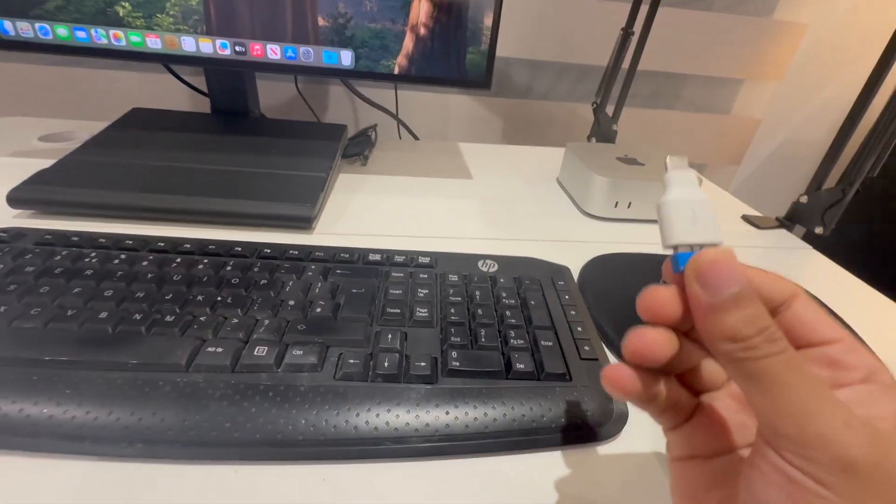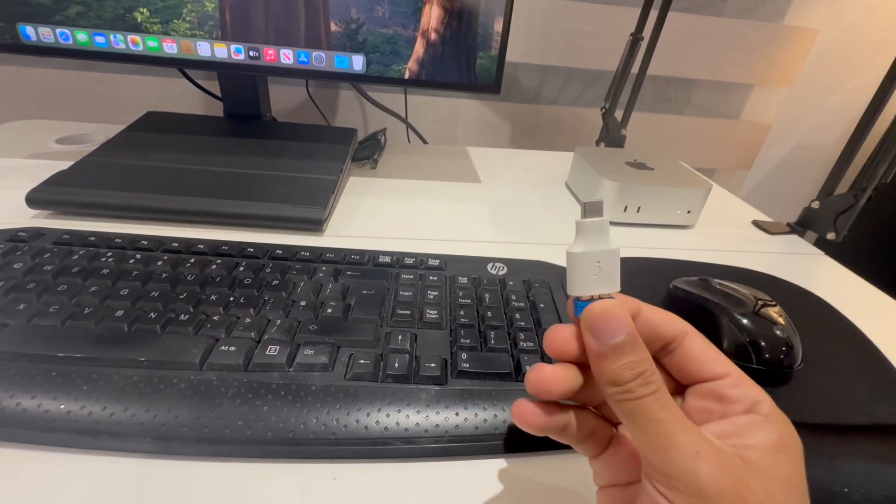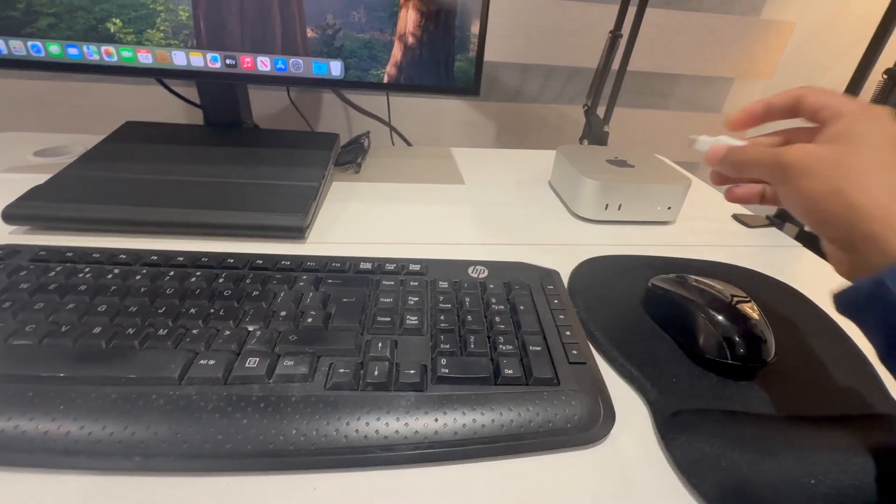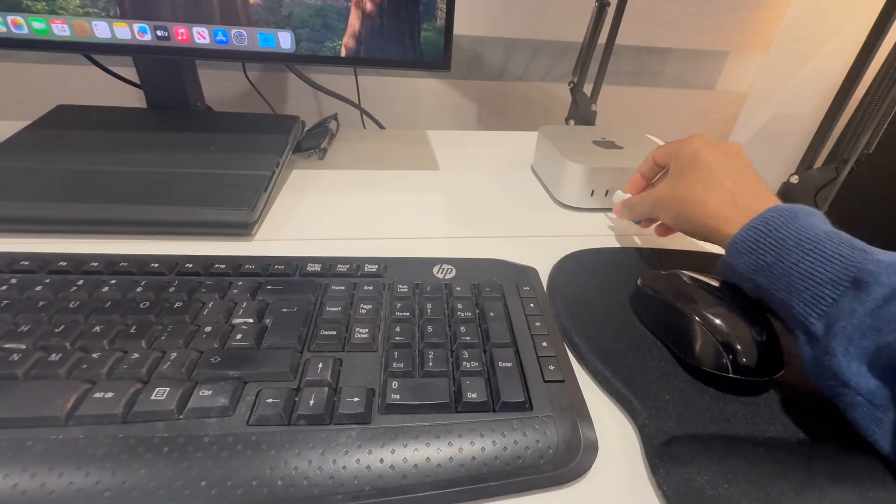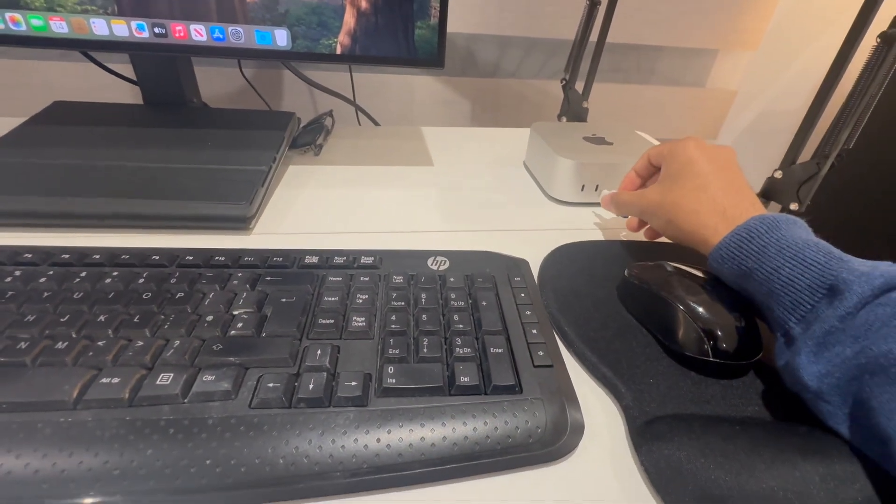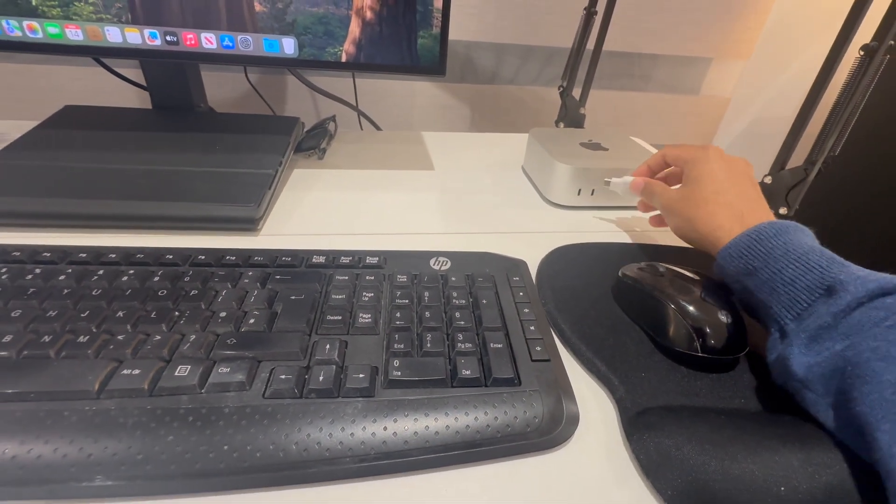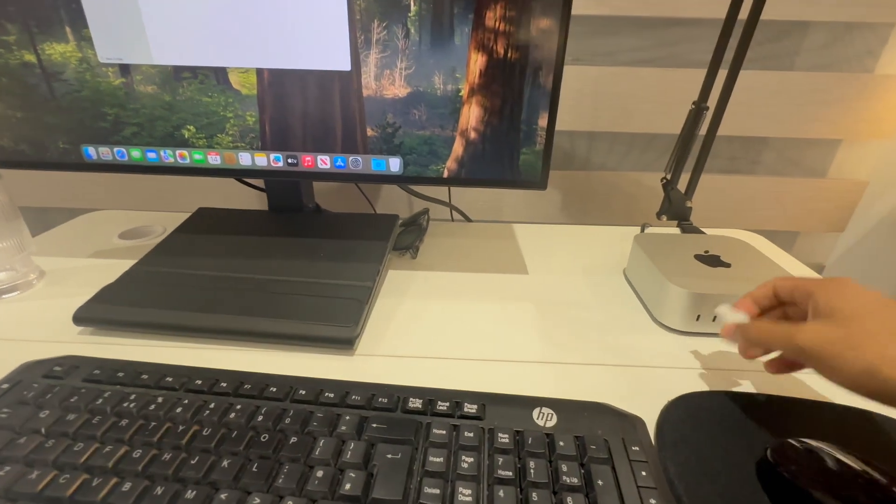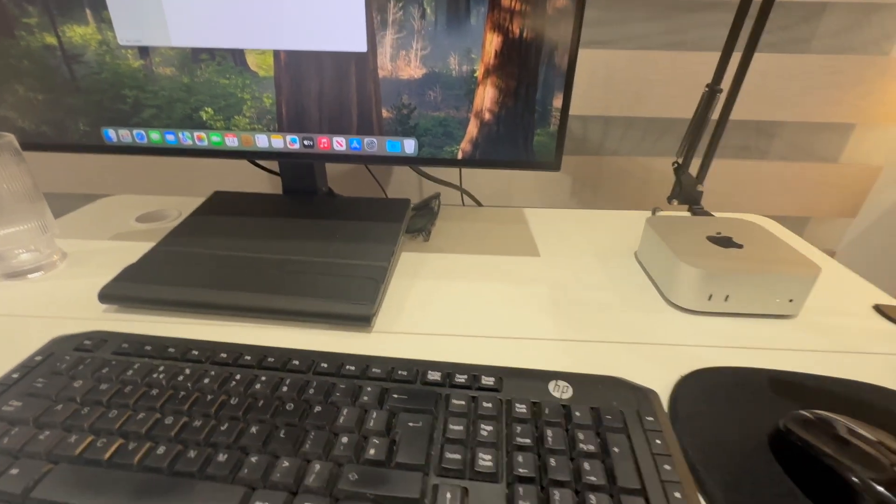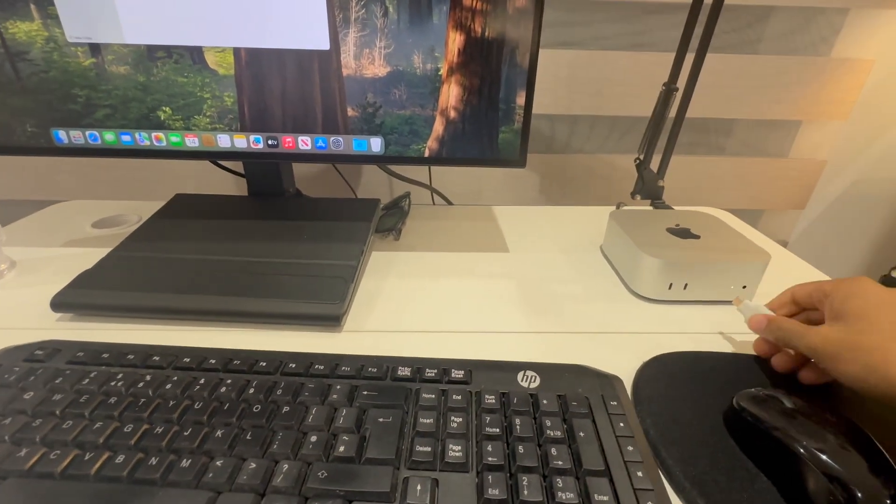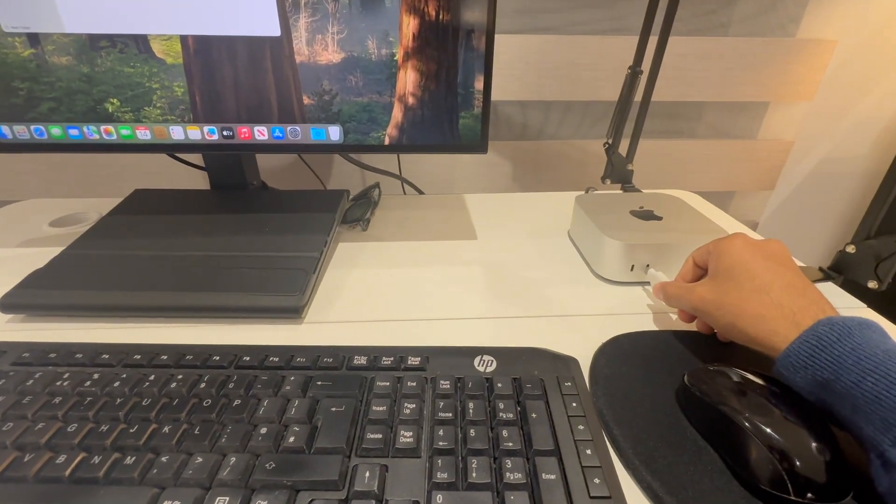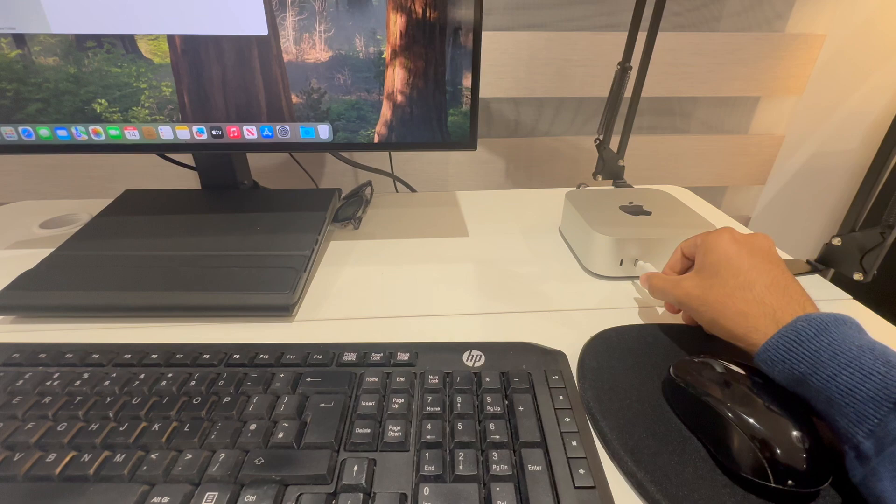If you don't want to use one port for two adapters, then what you can do is get a docking station. That essentially allows you to add more ports to the Mac Mini by connecting one here.